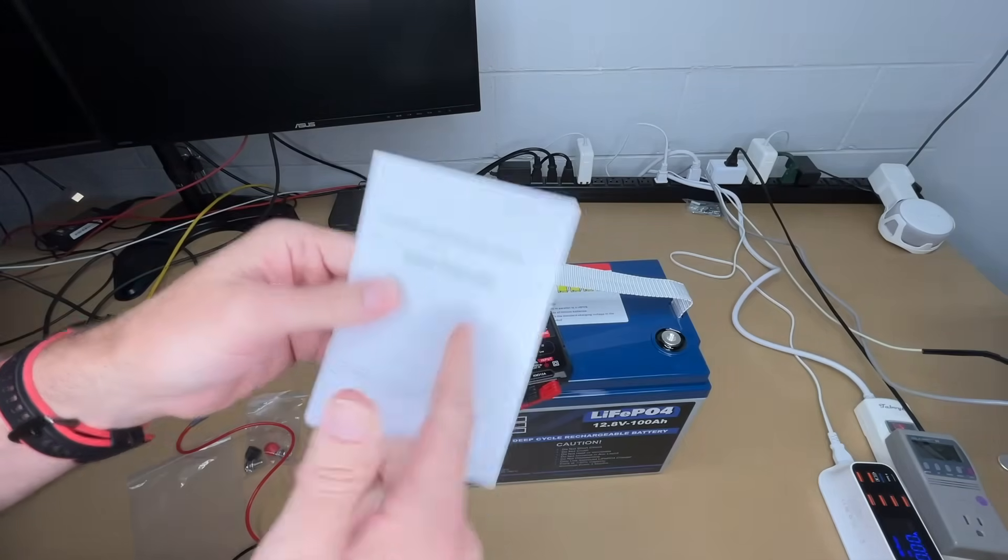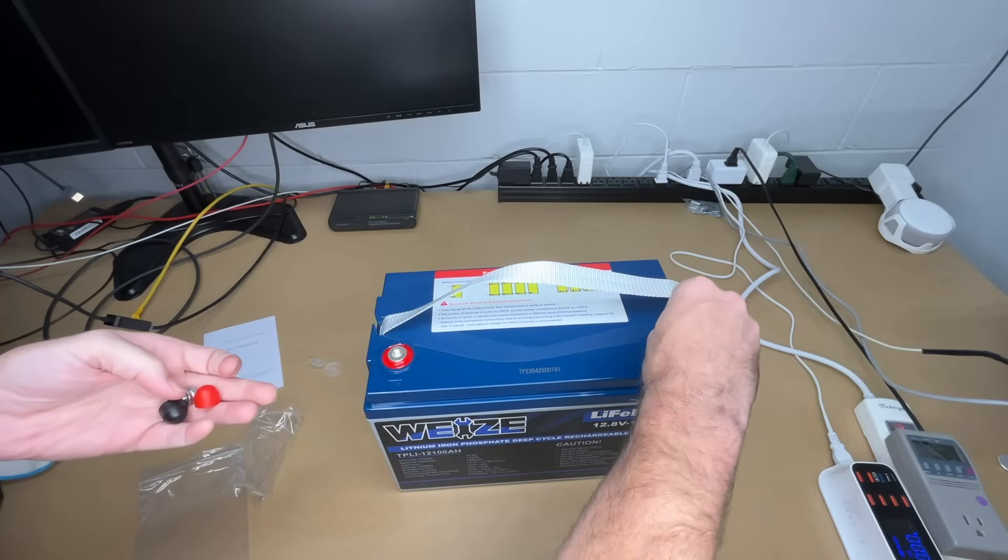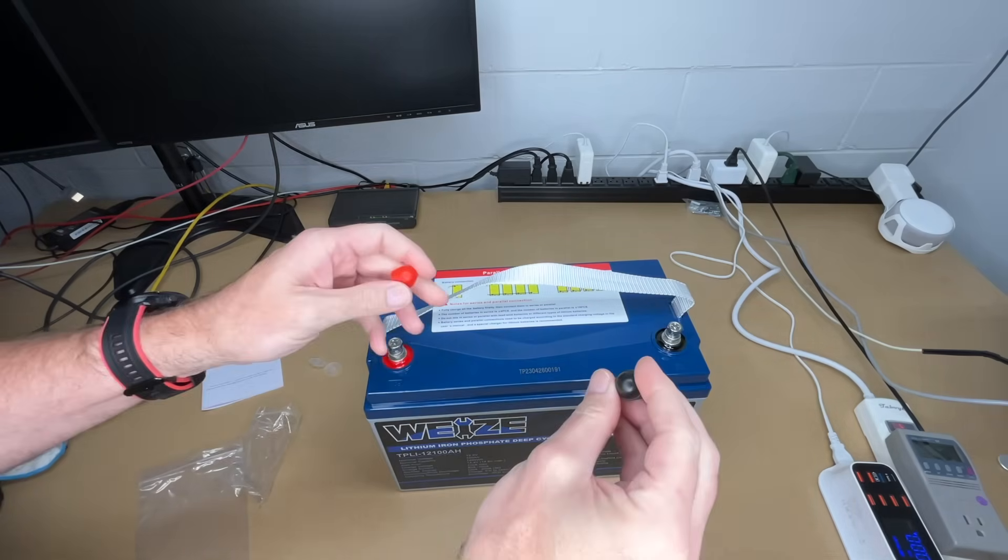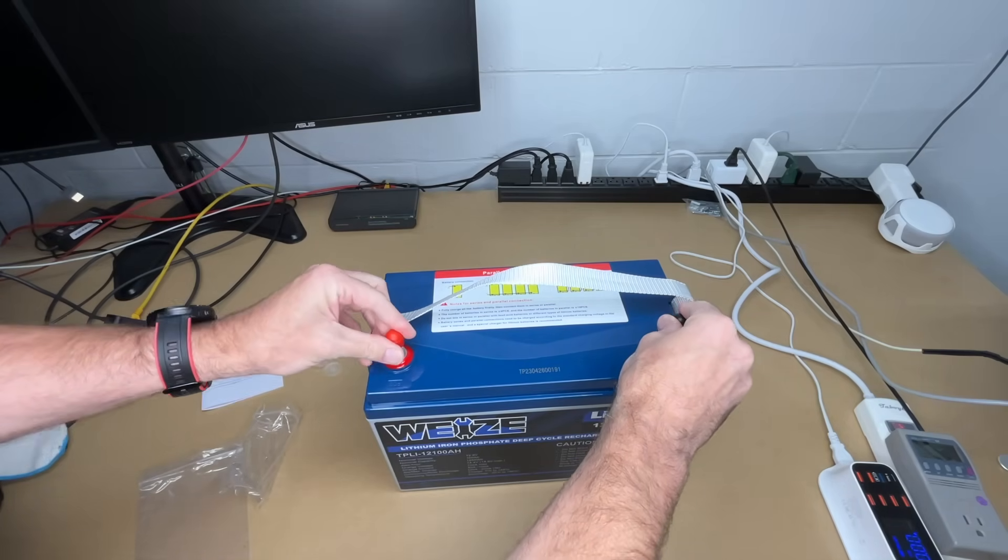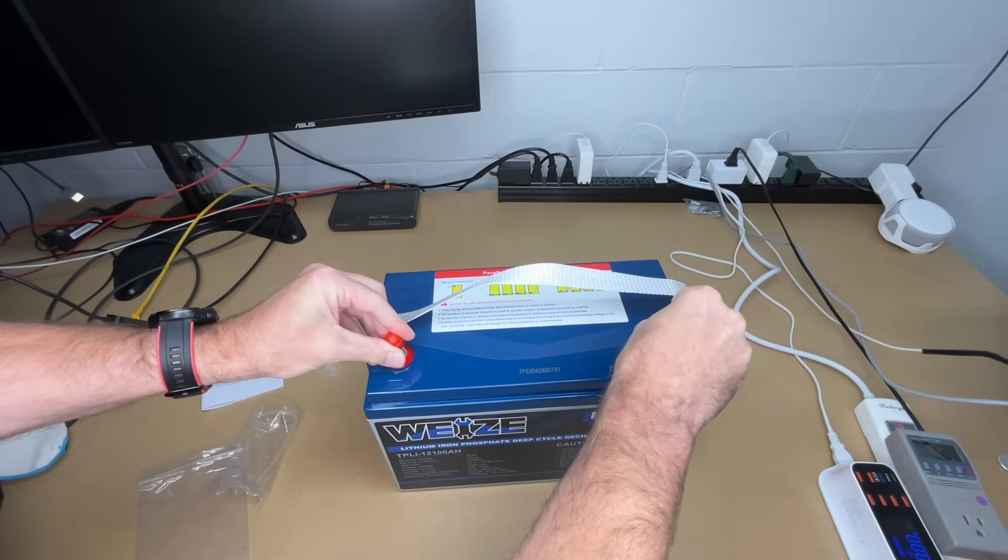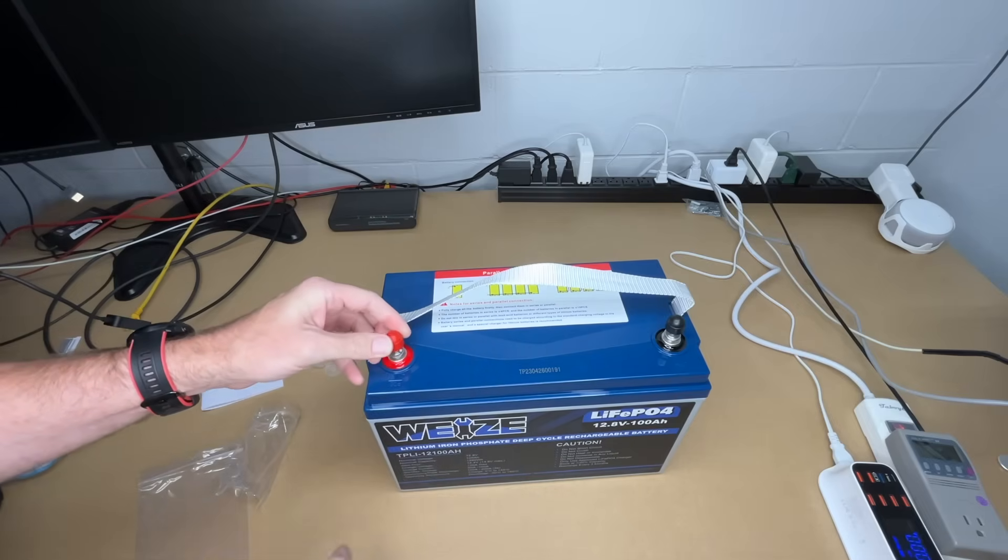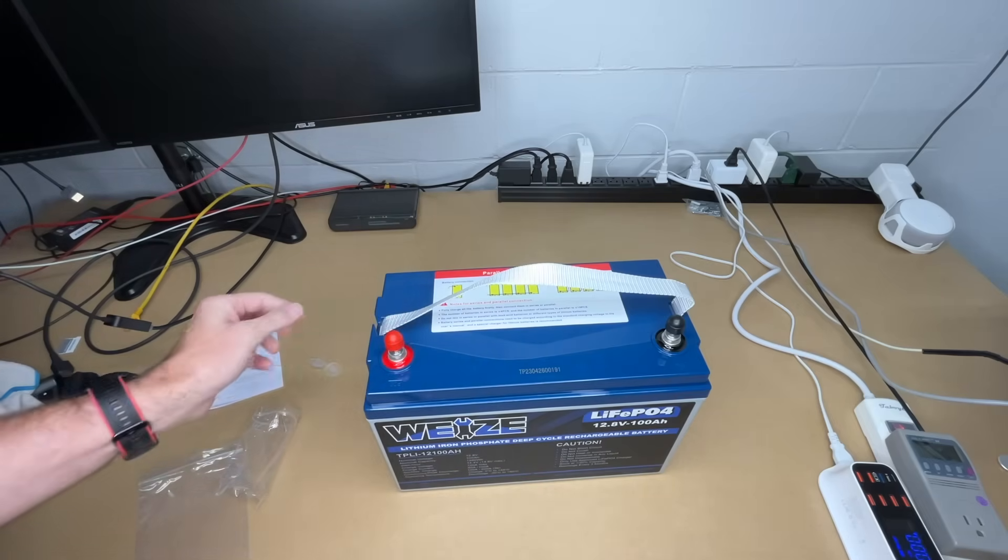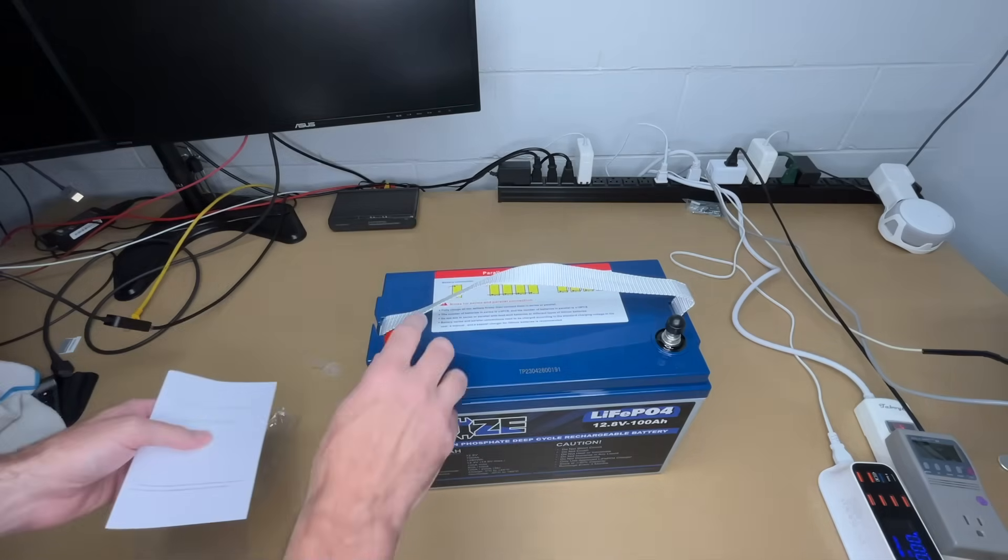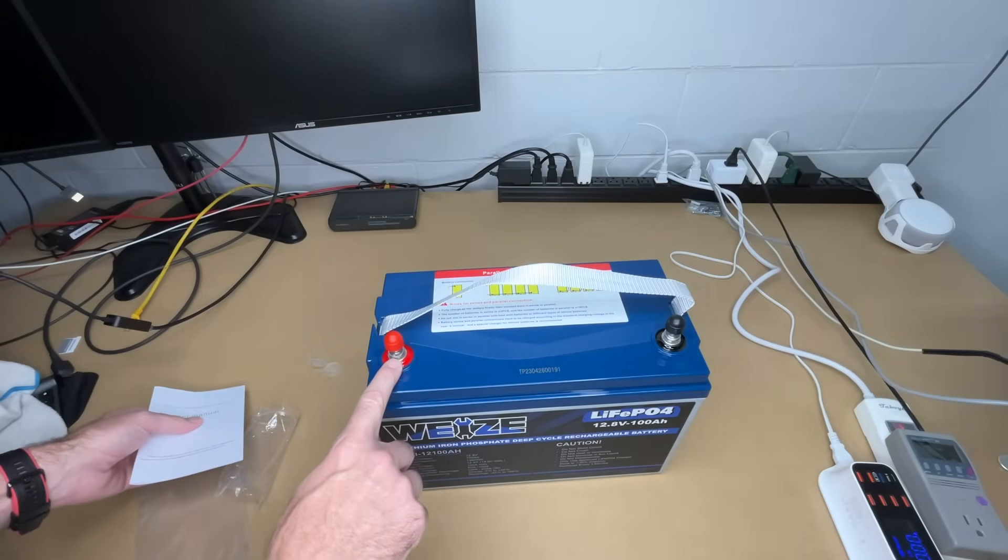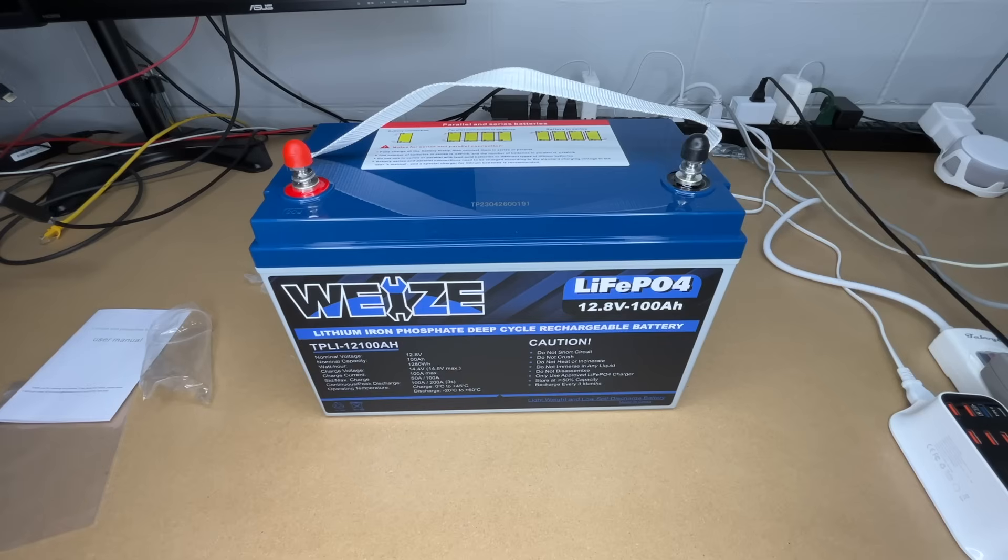These bolts will screw into the terminals and the caps will go on top. We have black and red for positive and negative. They fit on there pretty tight. I'm not going to press them on because I'll be taking those off later. I didn't see the torque specs for these terminals in the manual, but you do want to make sure they're tight. If they're not tight, they could overheat.